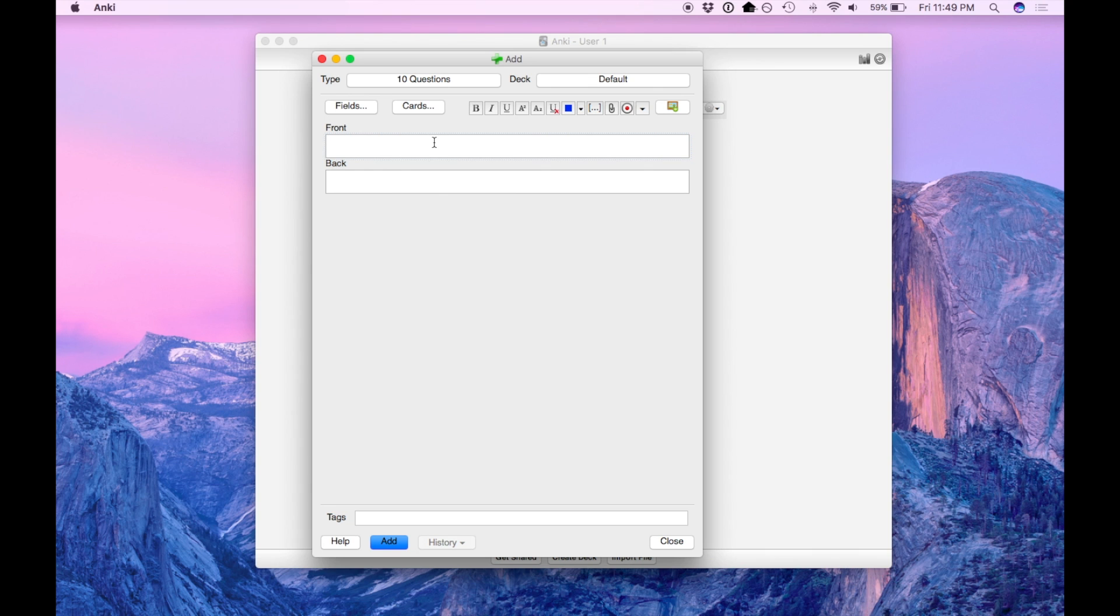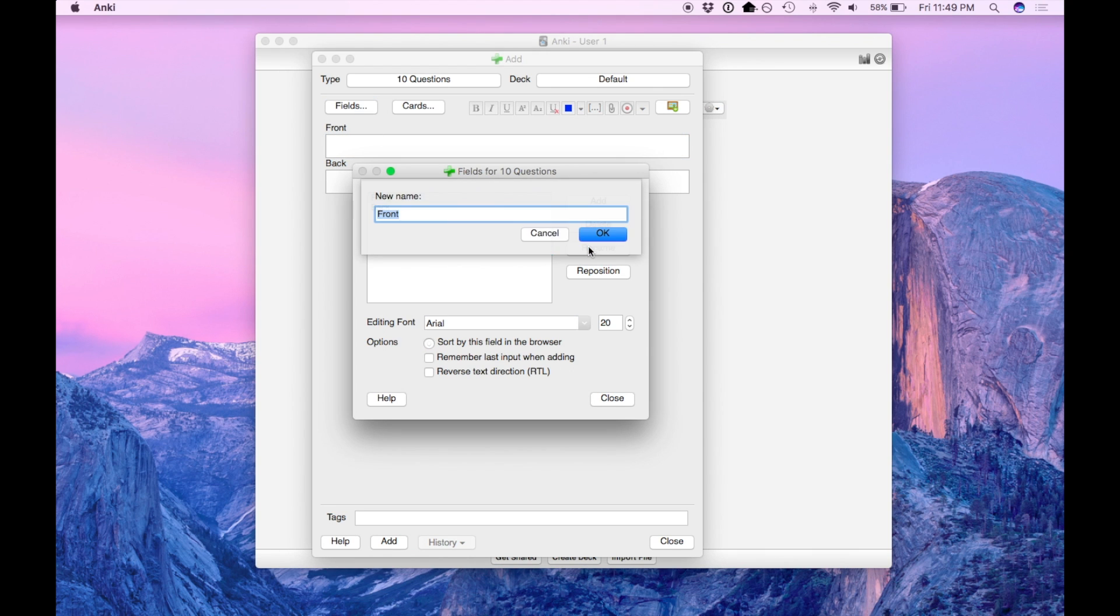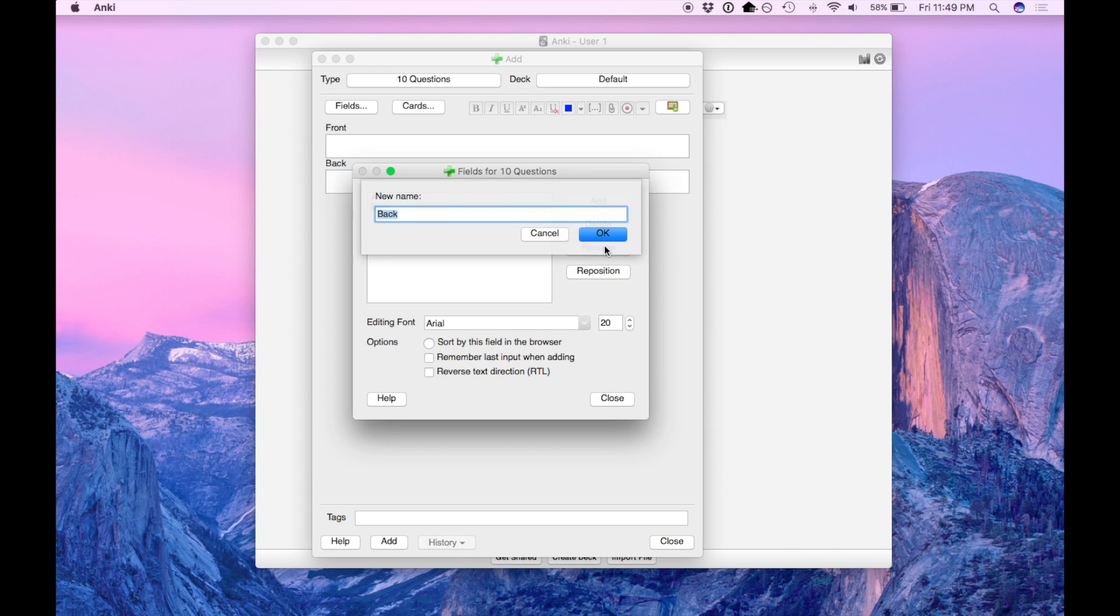Now we need to actually define the fields. So hit the fields button and the front we're going to rename to A for answer and we're going to change the back to Q1 for question 1.